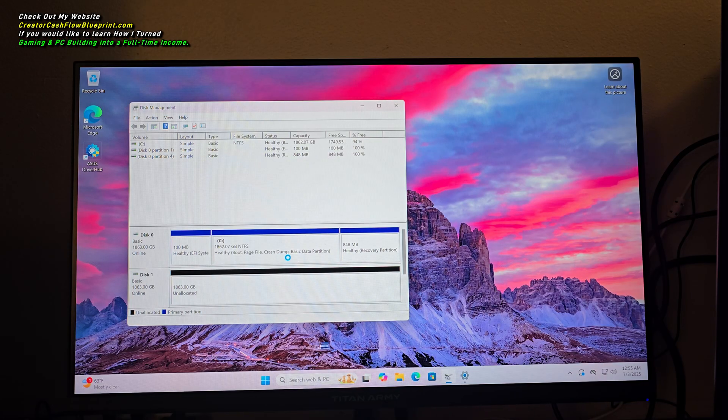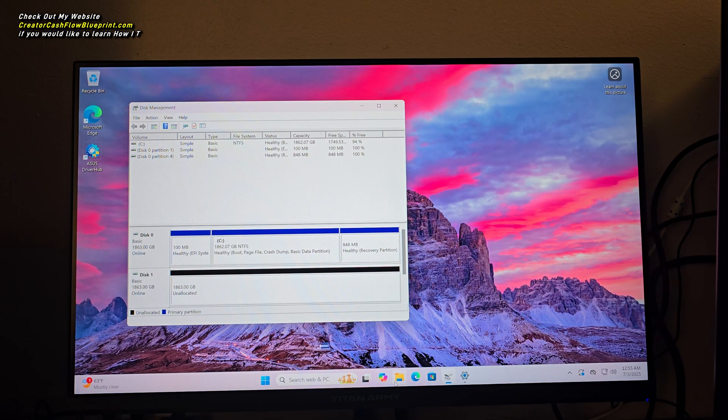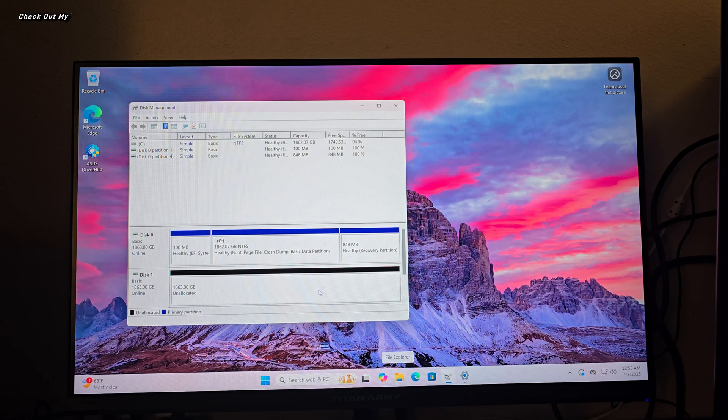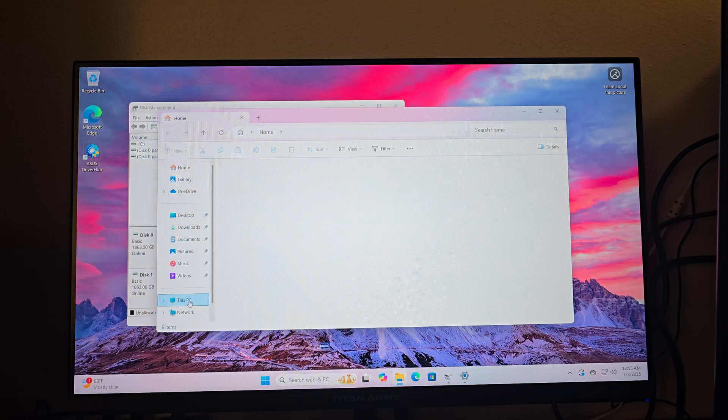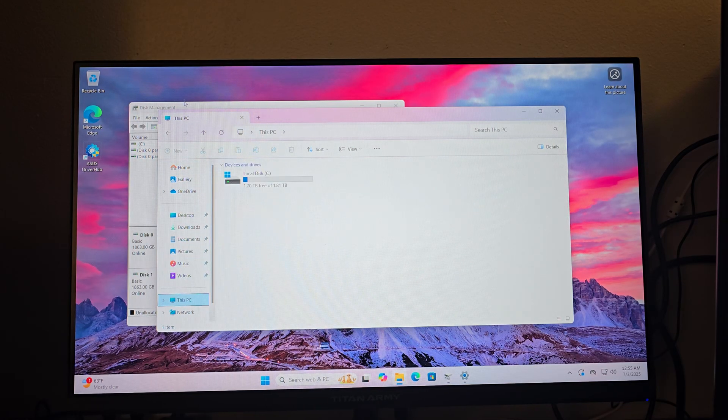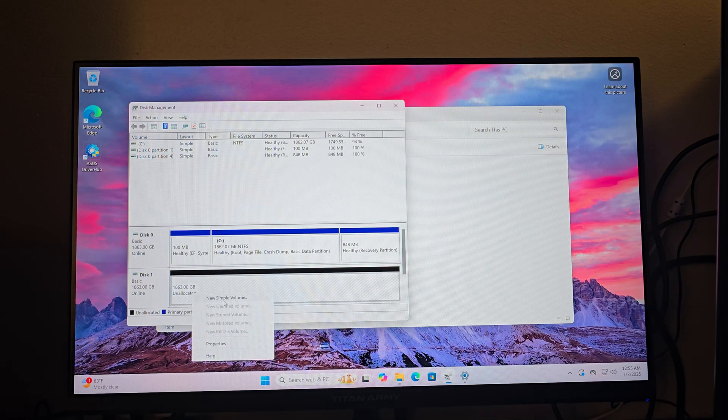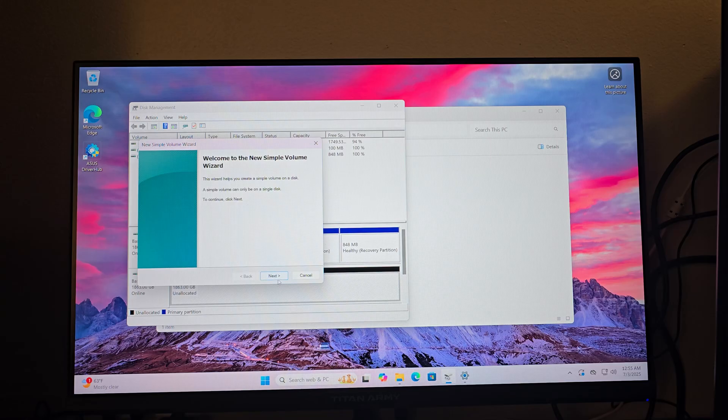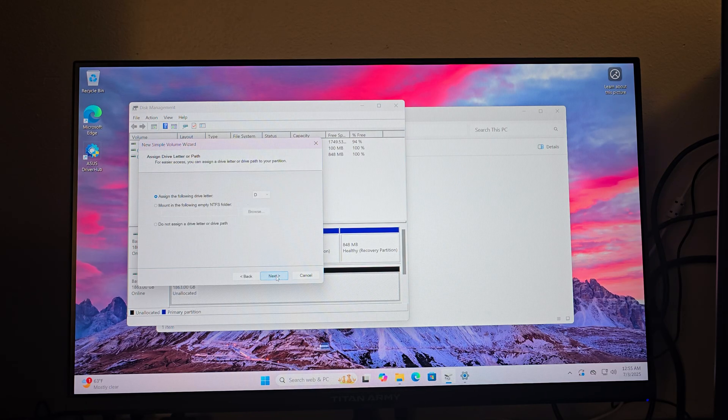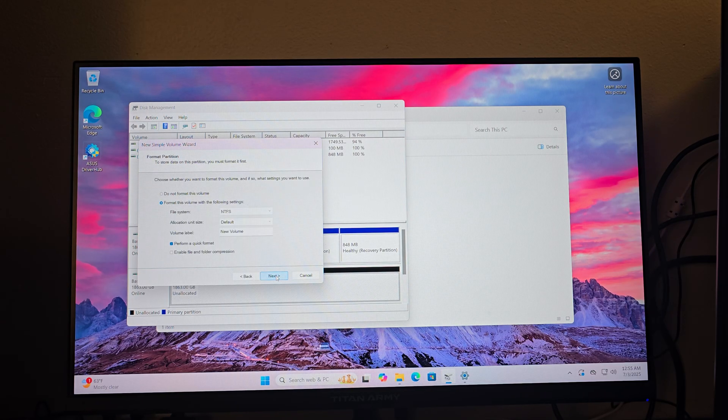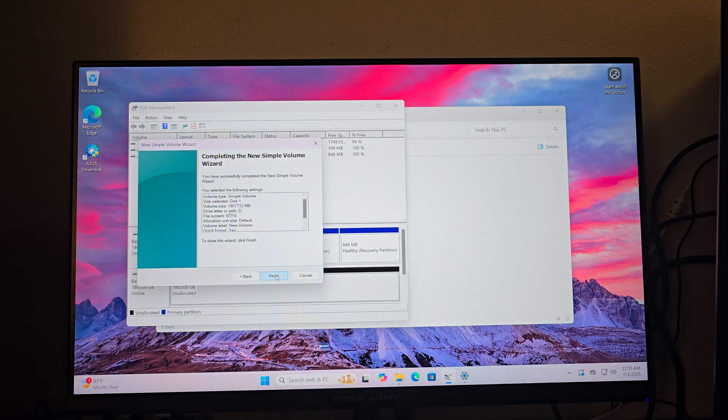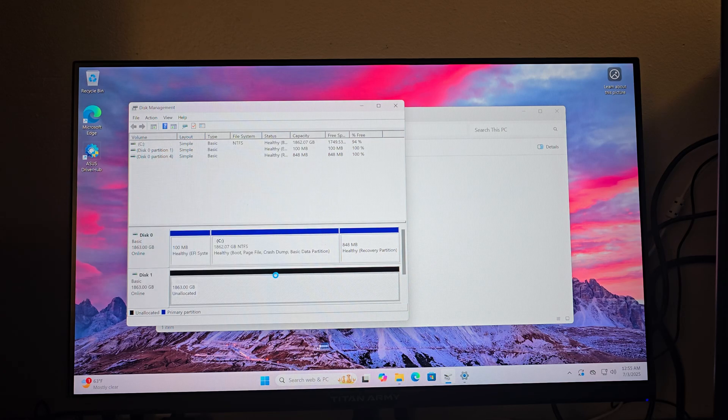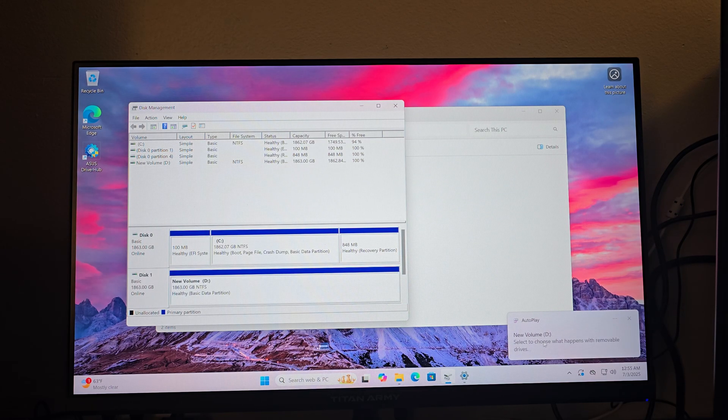And then what you're going to end up doing is you're going to come back over here to File Explorer and hit new simple volume, next, next, next, next, finish. And then what's going to happen is this is going to pop up new volume D. Select whatever this and that.